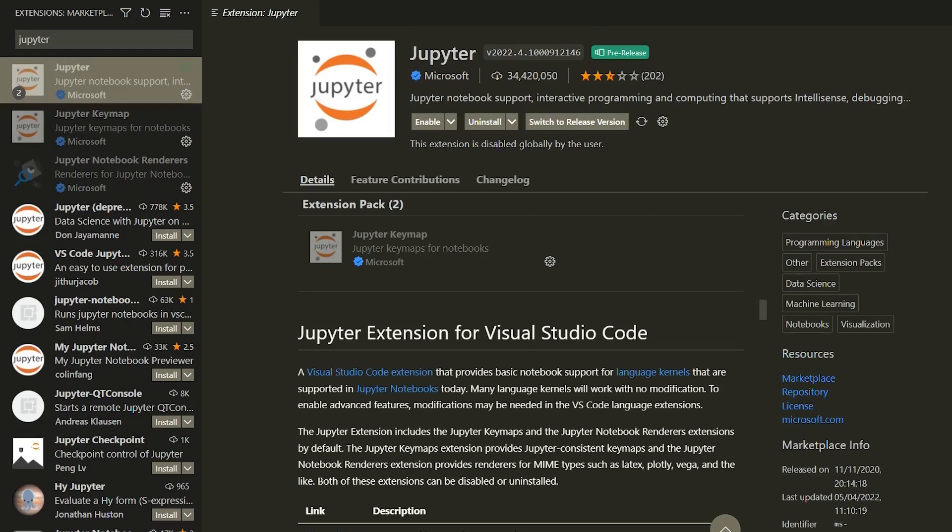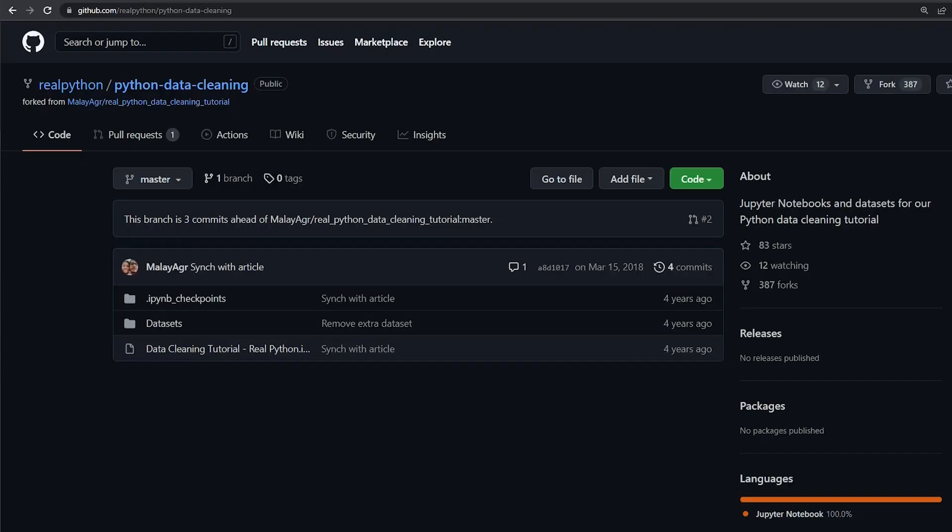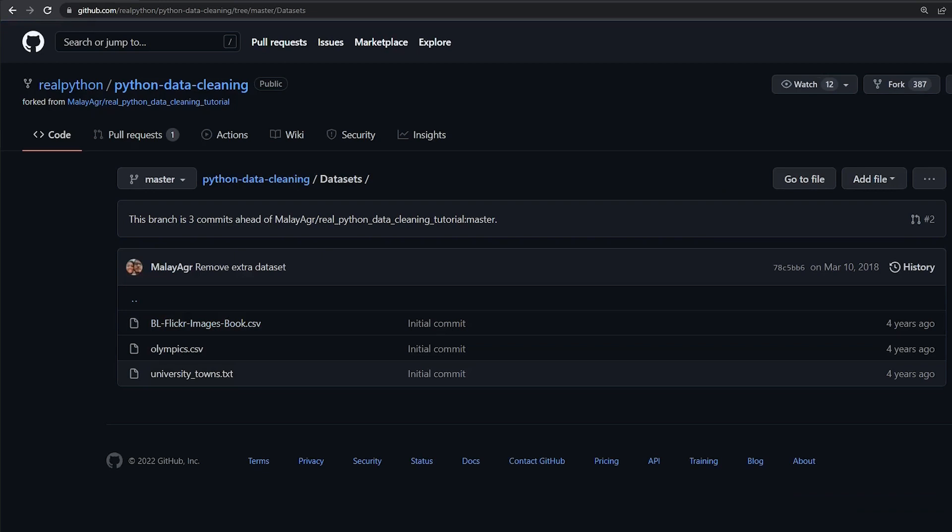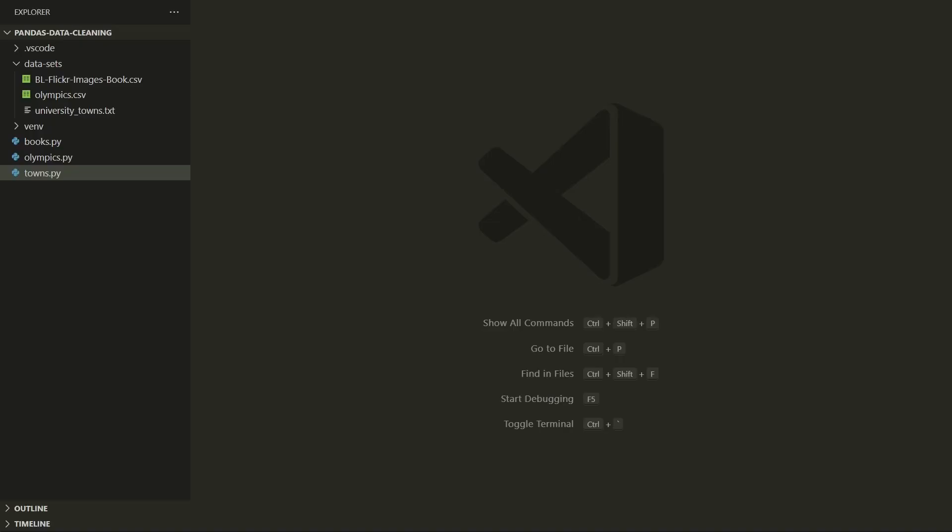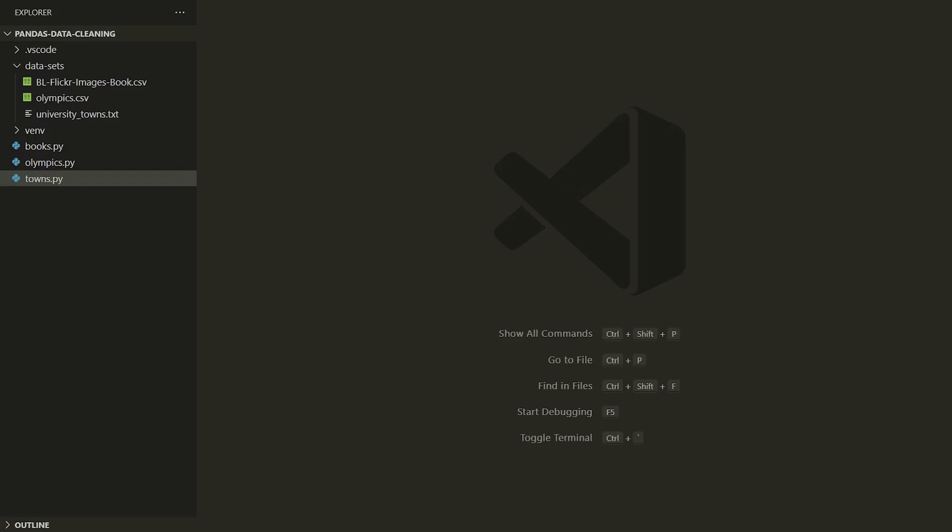To get the datasets, navigate to the RealPython Python Data Cleaning GitHub repository. Once there, you'll see that there is a folder called Datasets. And in there, you can click on each of them with the middle mouse button, which will open three new tabs. And once in one of the tabs, you can press the Download button here to download them individually. You can also clone the whole repository and move the datasets over to your local project. Once you have downloaded the datasets, place them into the Datasets folder. Make sure your files have the same names as you can see on the left here.